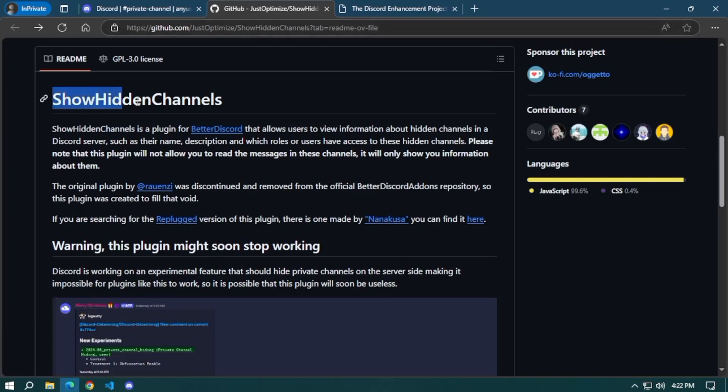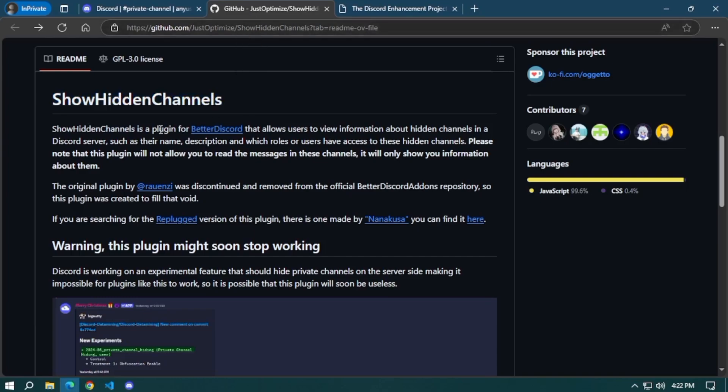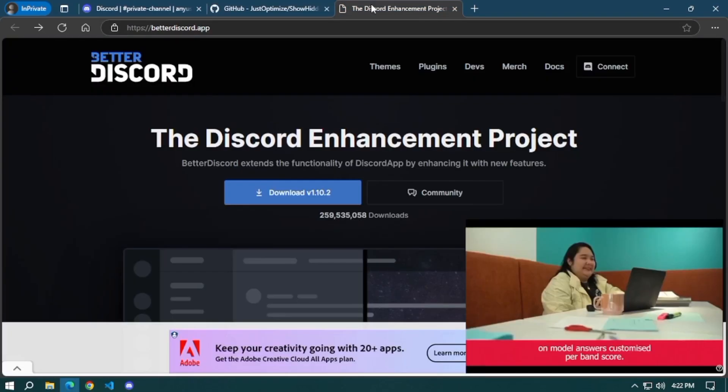You can search for Better Discord in Google and it will show you the GitHub selection. Select that and it will redirect you to this page. Now install Better Discord.